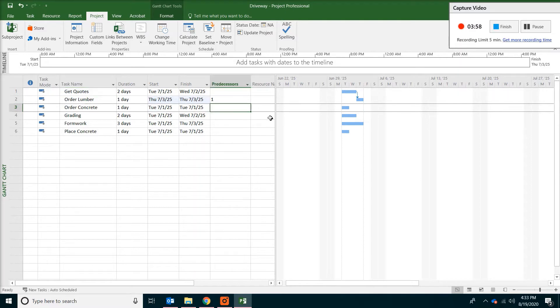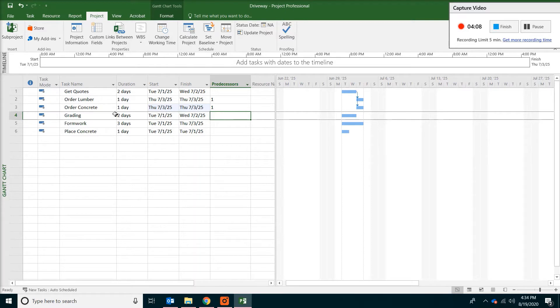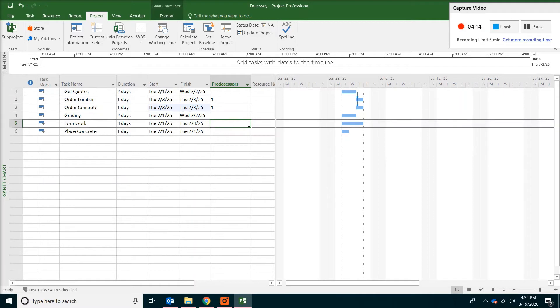The same thing with the concrete. So getting quotes will be happening before ordering the concrete. Grading has nothing to do with the quotes. So we will leave this blank.